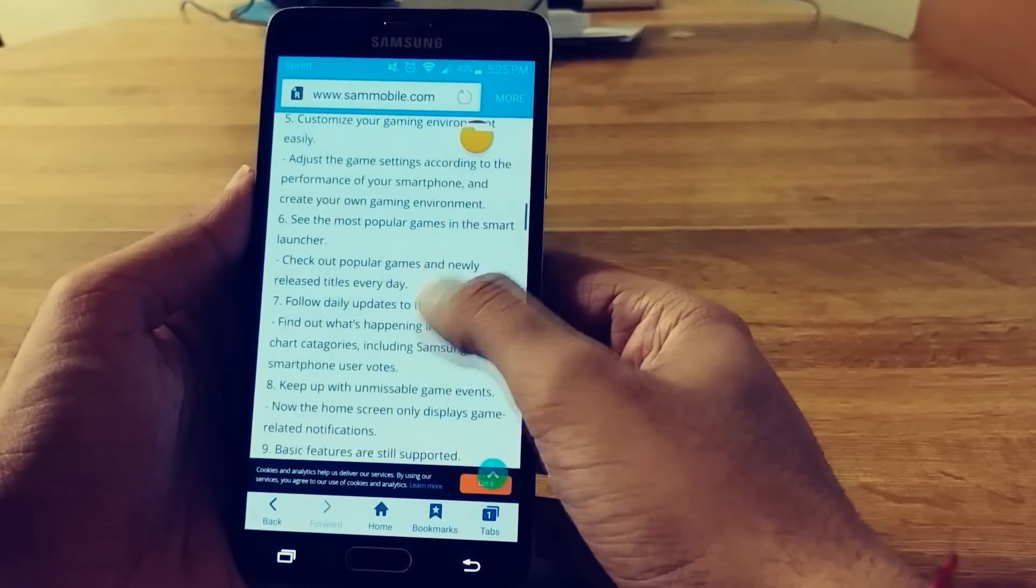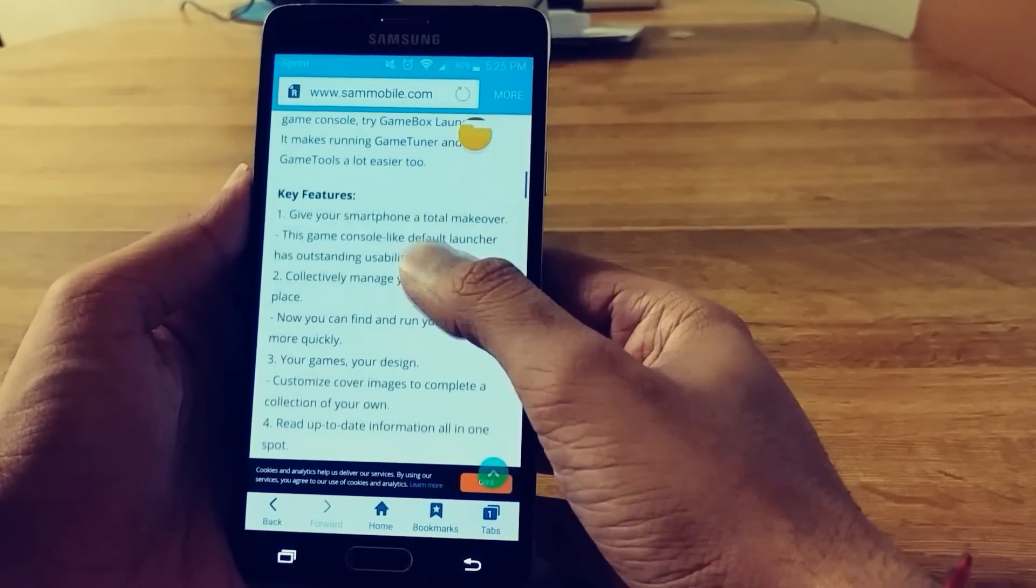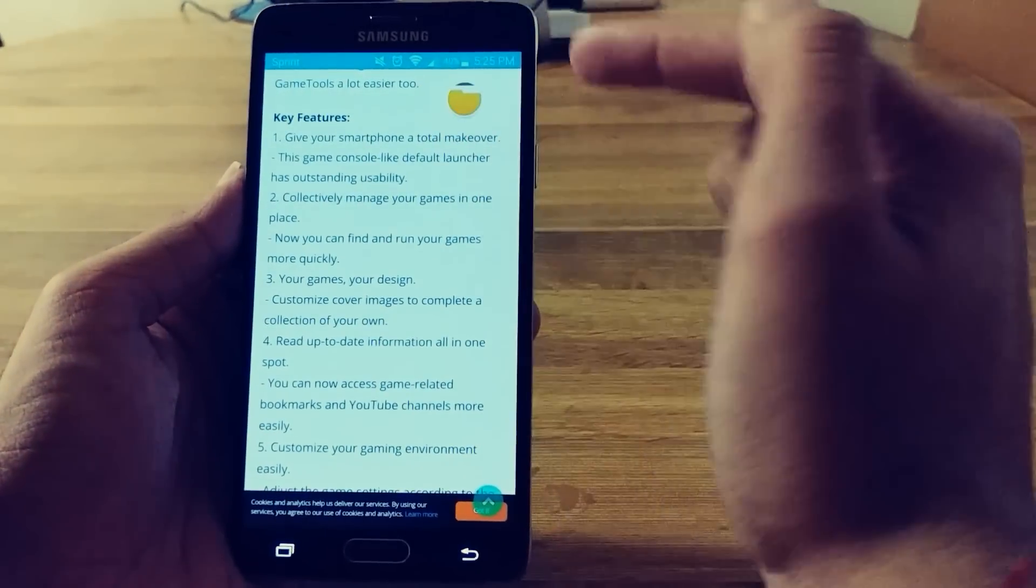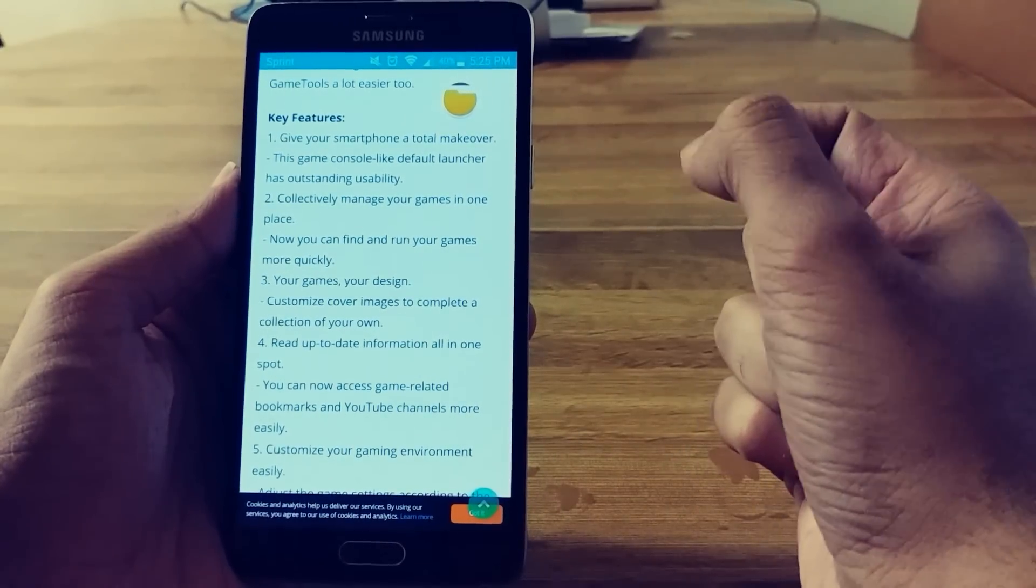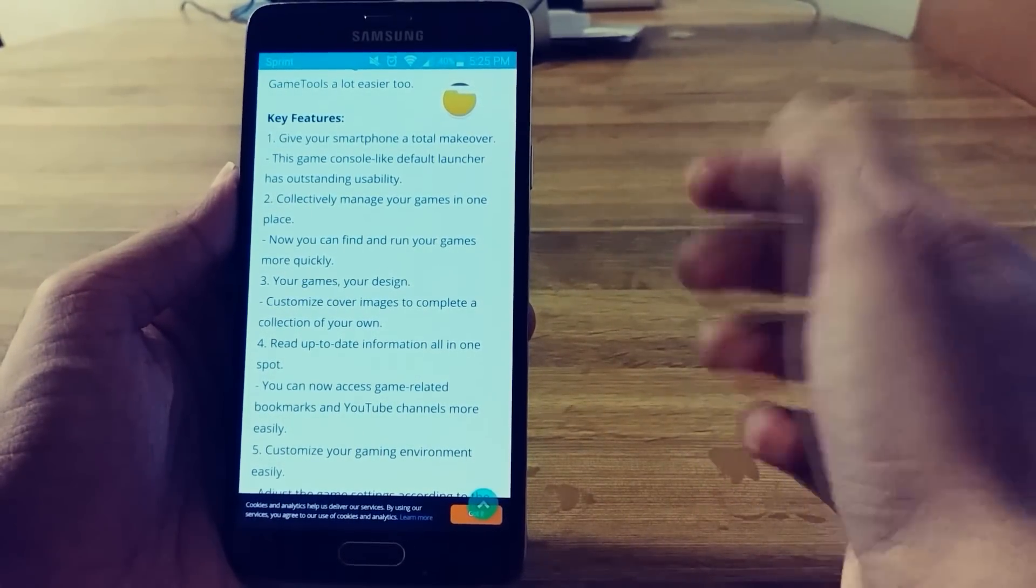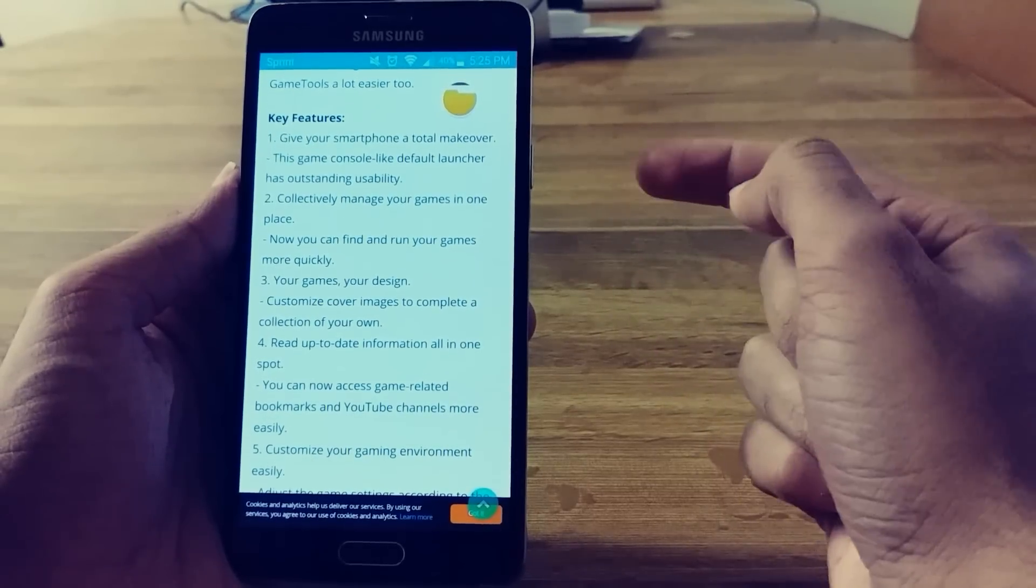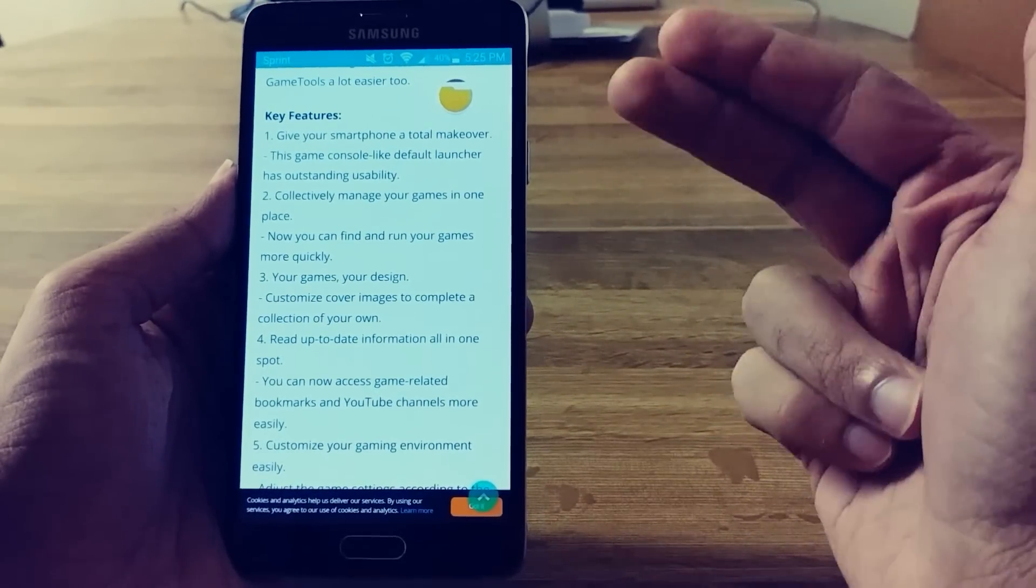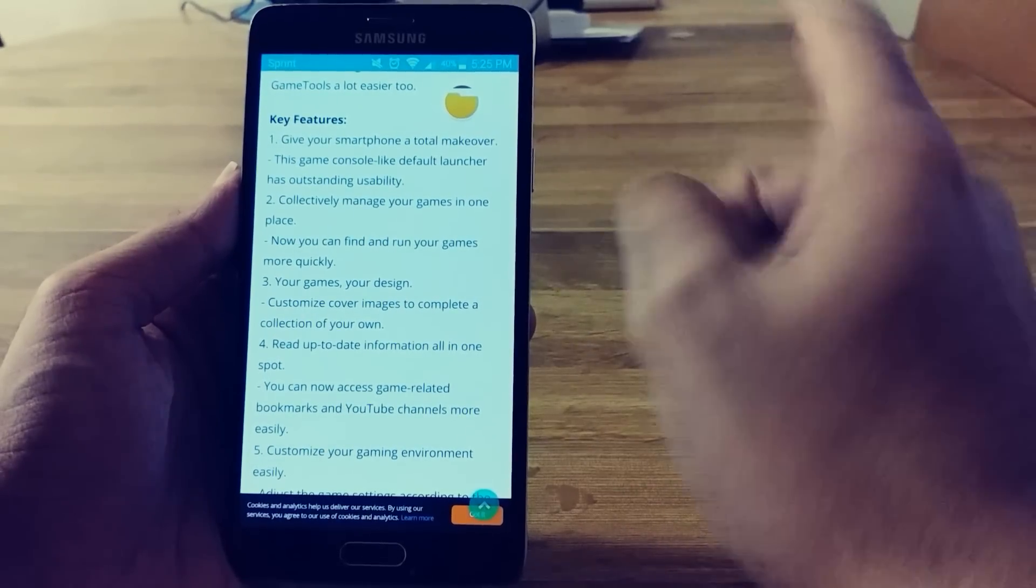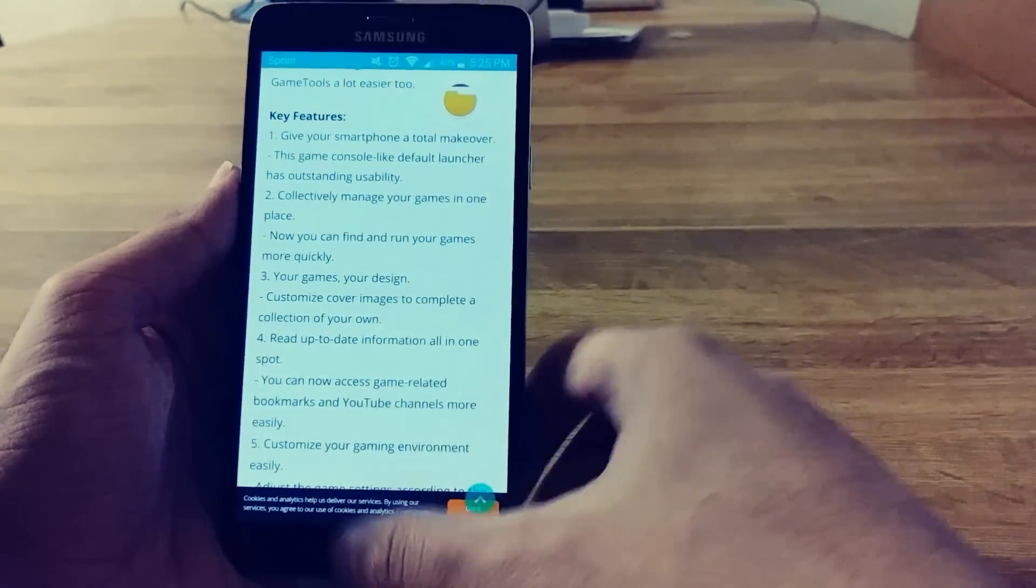And here are some of the key features for it. So give your smartphone a total makeover. The game like console default launcher has outstanding usability. Collectively manage your games all in one place. So you can read over that if you want. I'll leave the link to it in the description. Let me just install it and show you guys.